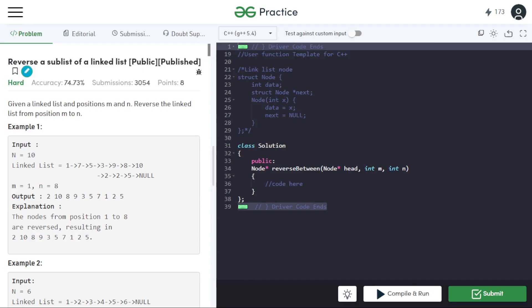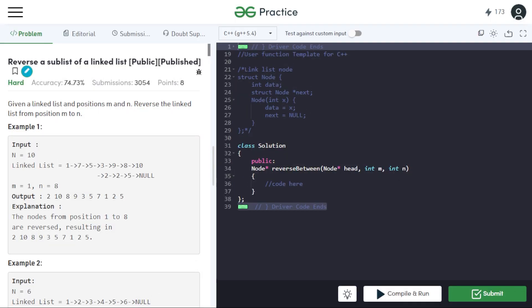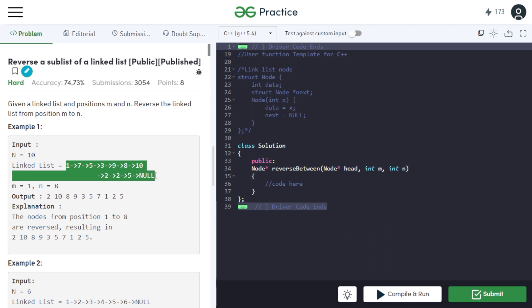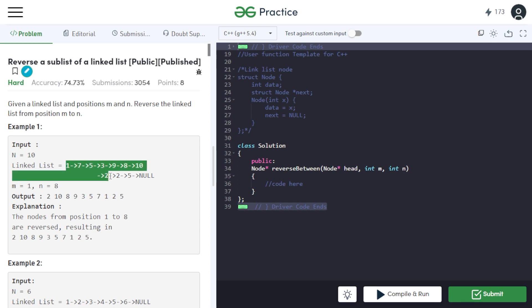In this video we will discuss the problem 'Reverse a Sub-List of a Linked List.' We are given a linked list and positions m and n, and we have to reverse the linked list from position m to position n. For example, the linked list given to us has positions one and eight, so we have to reverse it and the final output will be the reversed sublist.